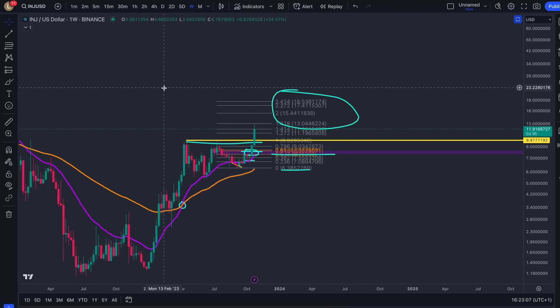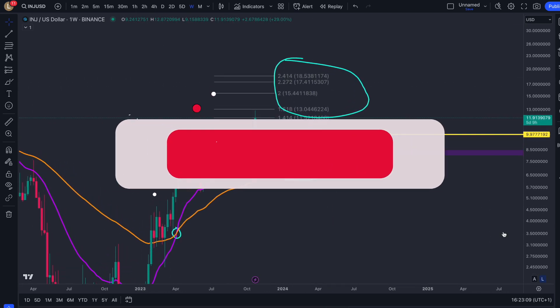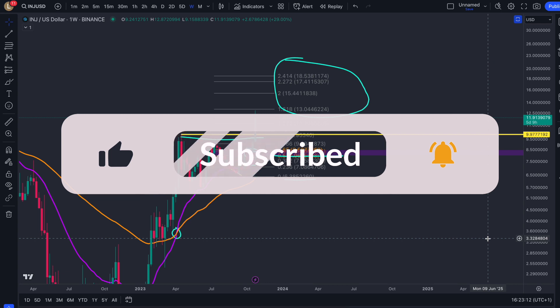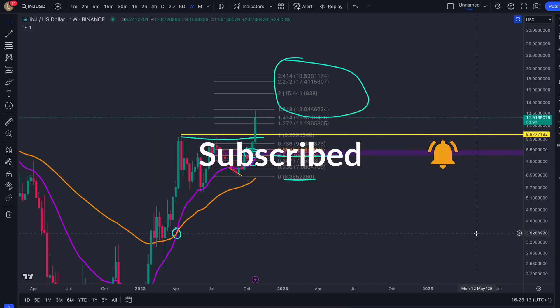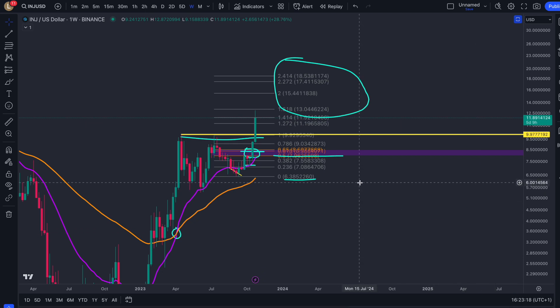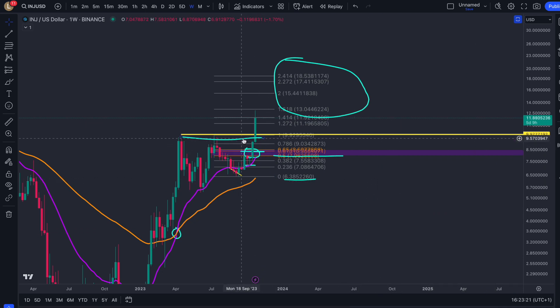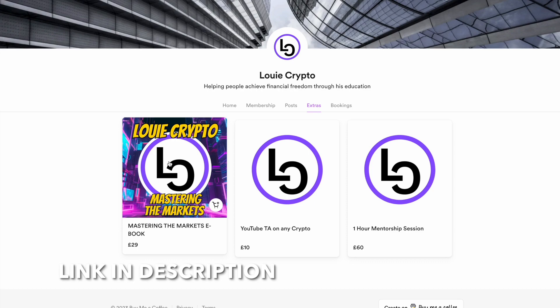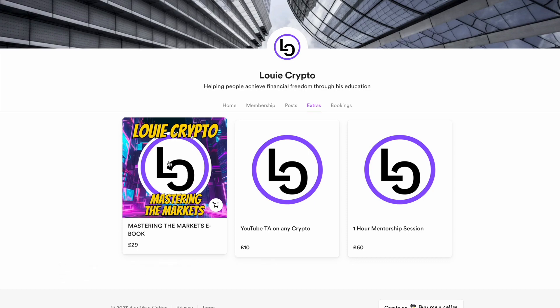Thank you so much for tuning in. I hope you are enjoying these Injective updates — please do share them to help grow the channel. Don't forget to like, subscribe, comment, and turn on the notification bell to stay updated when these Injective updates come out. Hopefully you profited along with us by watching yesterday's update — if you didn't, that's why you need to keep updated by following the channel.